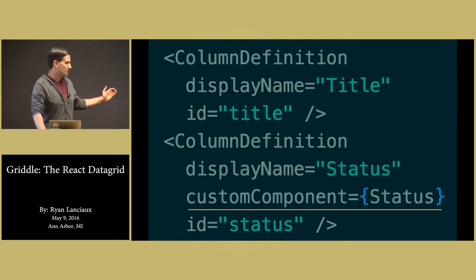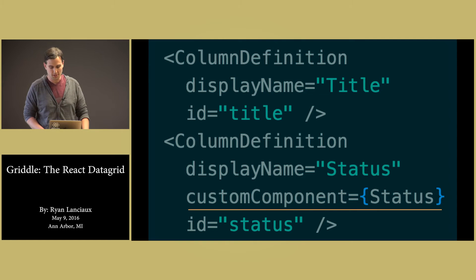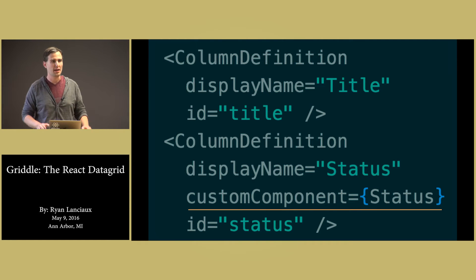We can pass that in as another property with the custom component of status. And that's just a standard React component.